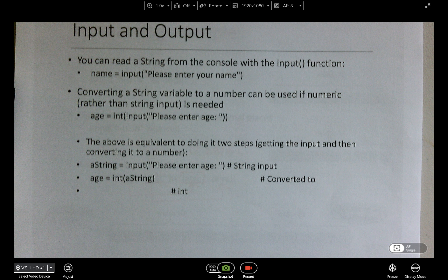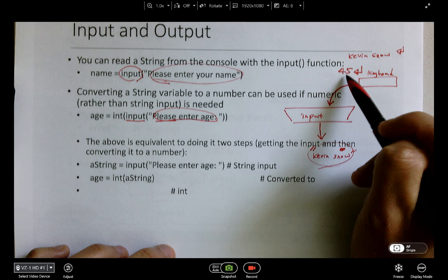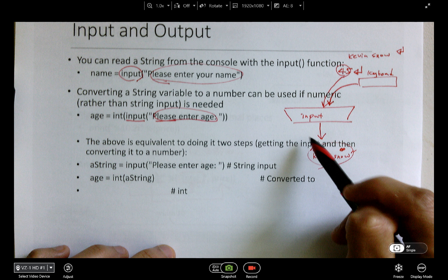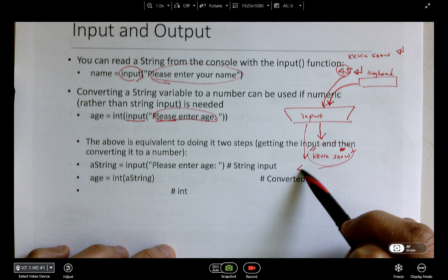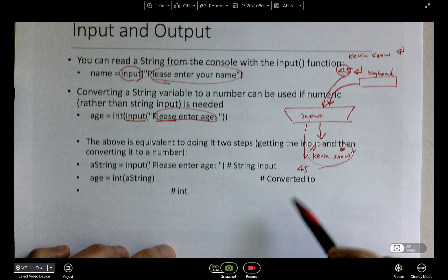The thing is that input always returns something of type string. For example, if you say 'please enter age' and the user enters 45 and hits enter, you get the 45 from the user — but it returns not the number 45, it returns what? String 45.